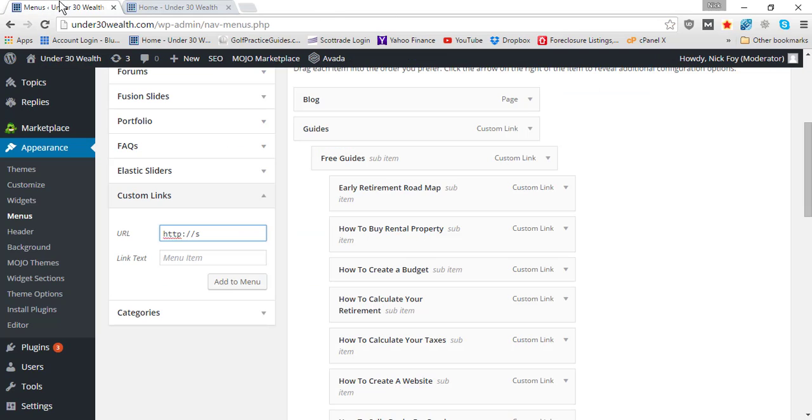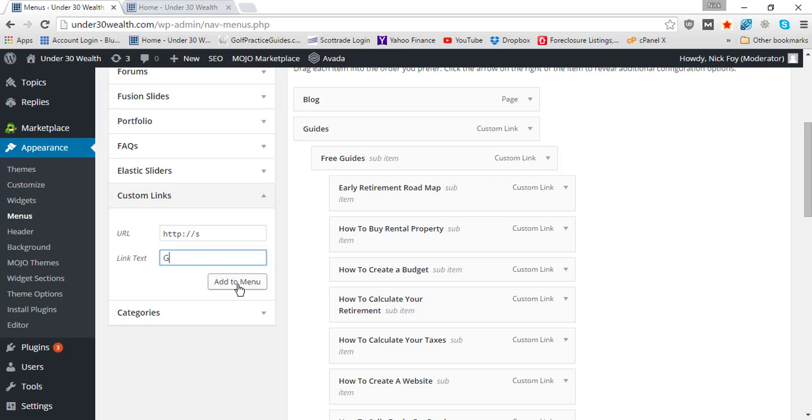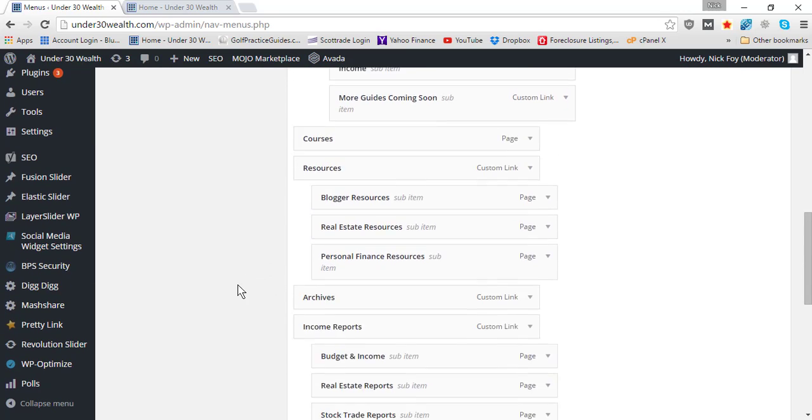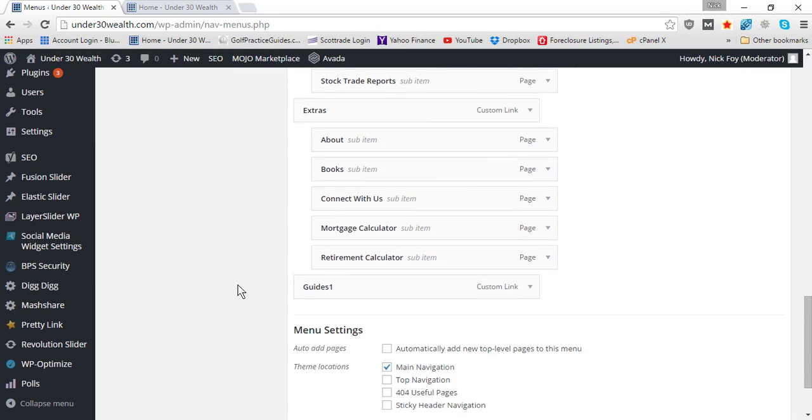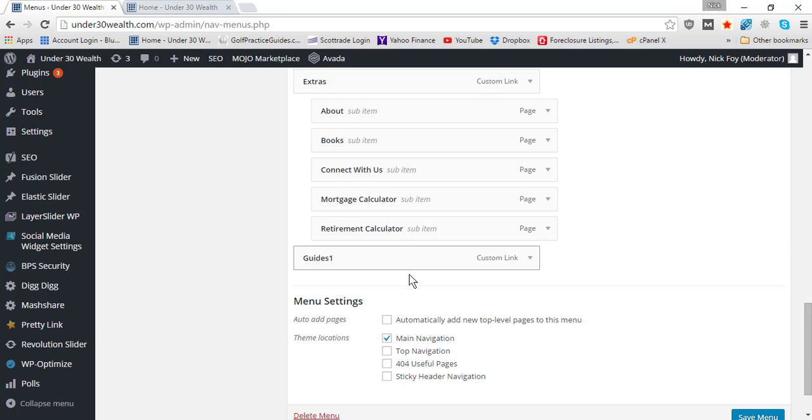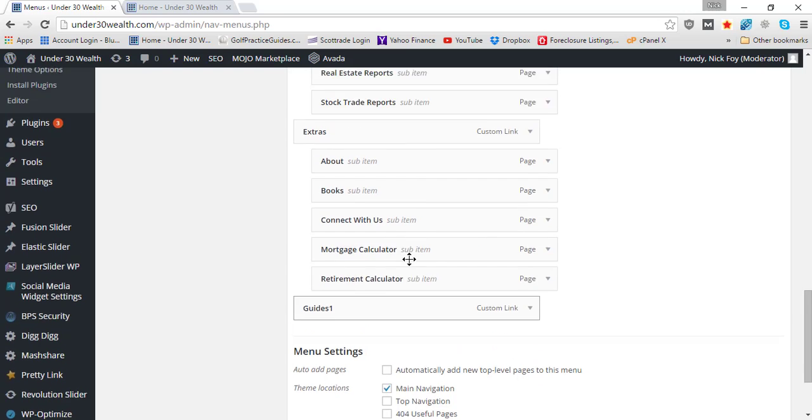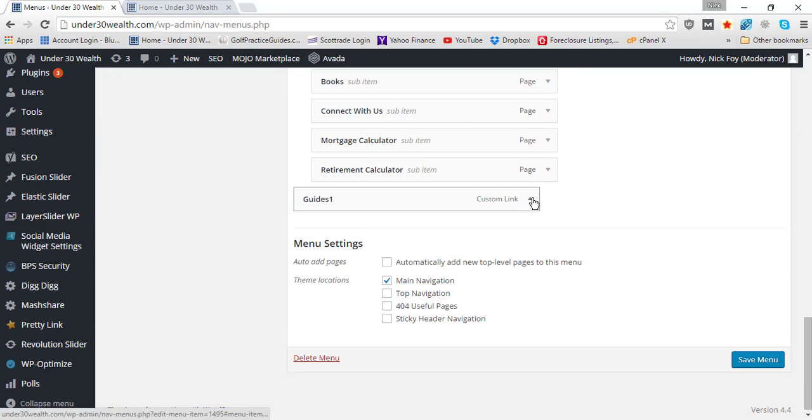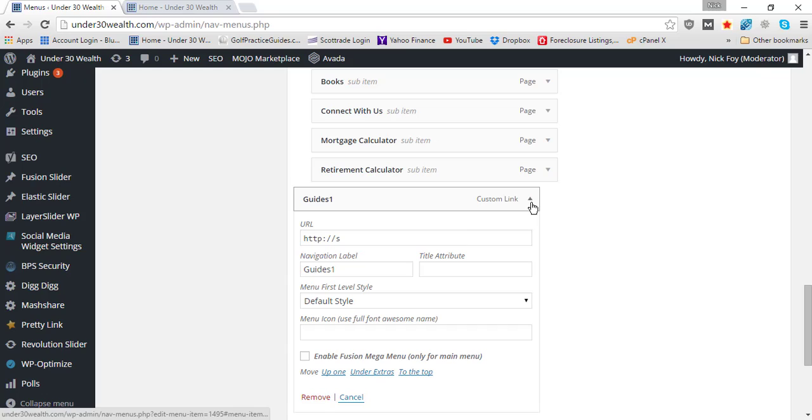You can do one called Guides, then hit Add to Menu. We'll call it Guides One just since I already have one called Guides, not to confuse the two. Now it comes here into your menu chain.